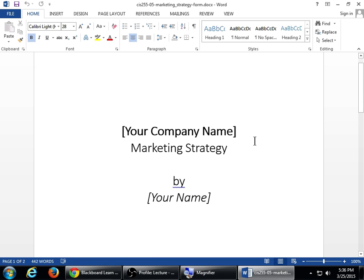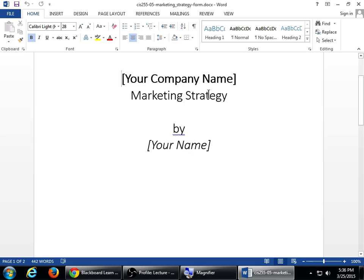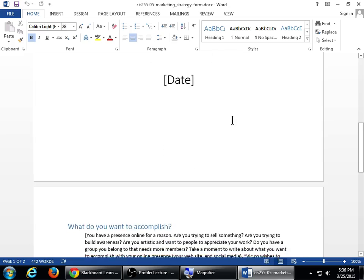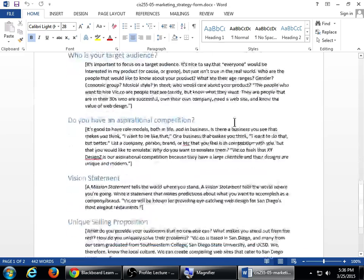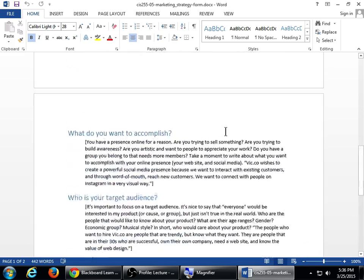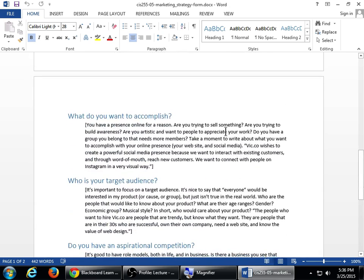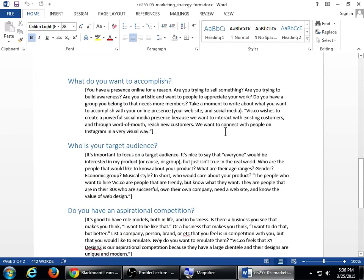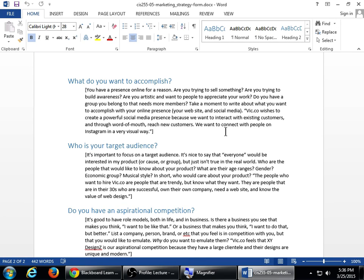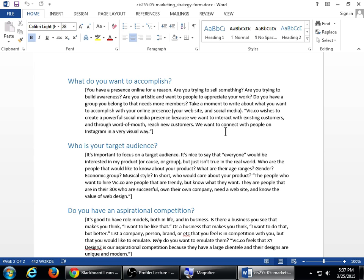So if you open that Word document, you'll have a spot to fill in your company name again and the date and so forth. And then a few questions to ask yourself and to answer. And I've got examples. The big question that you're going to ask yourself is, what do you want to accomplish? You have a presence online for a reason. Are you trying to sell something? Are you trying to build awareness? Are you artistic and want people to appreciate your work? Do you have a group you belong to that needs more members? So what's your question? Why are you online?